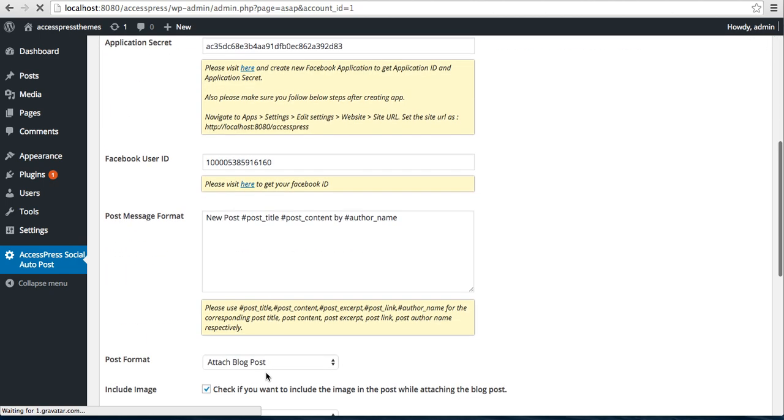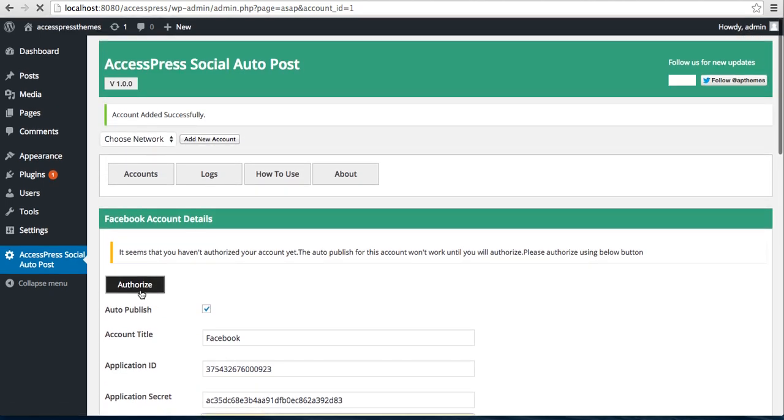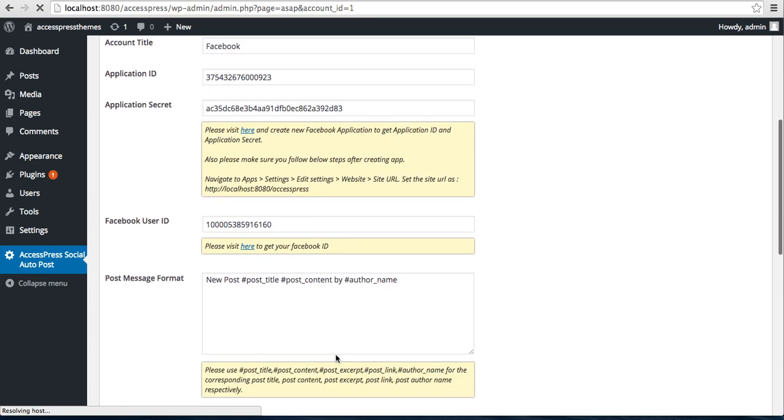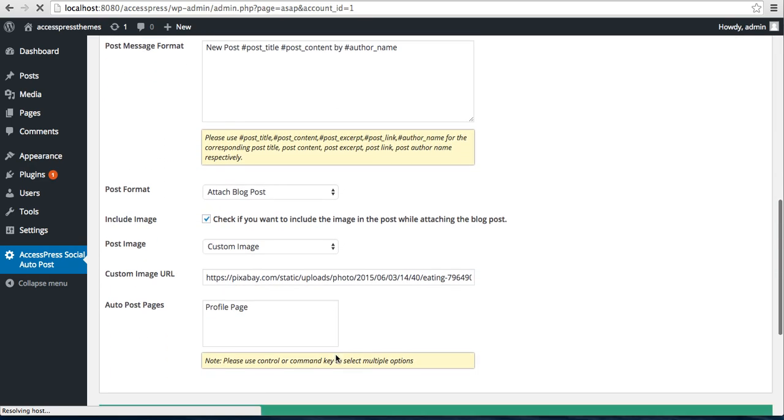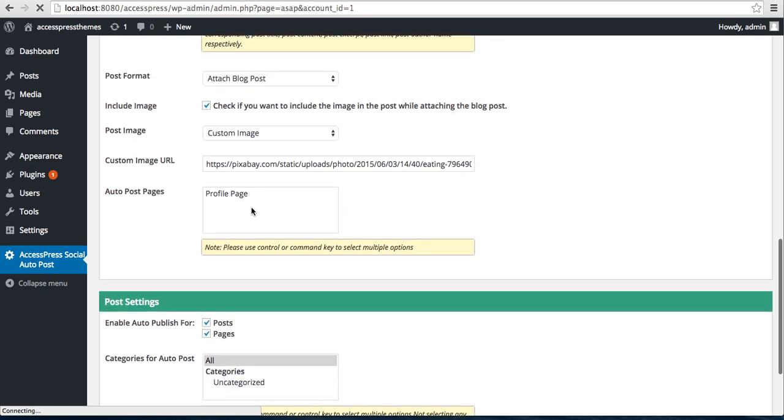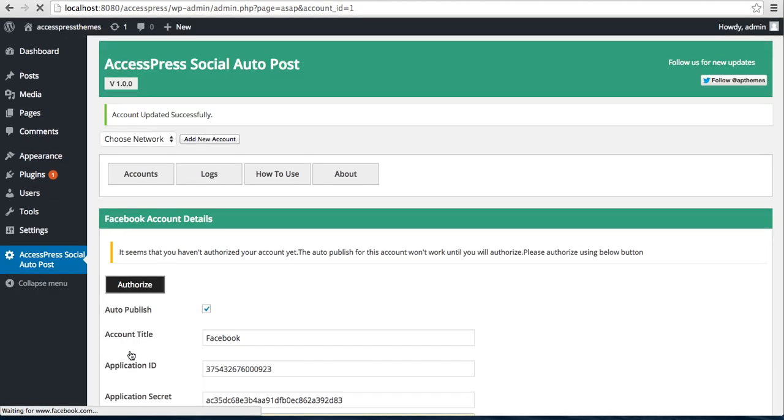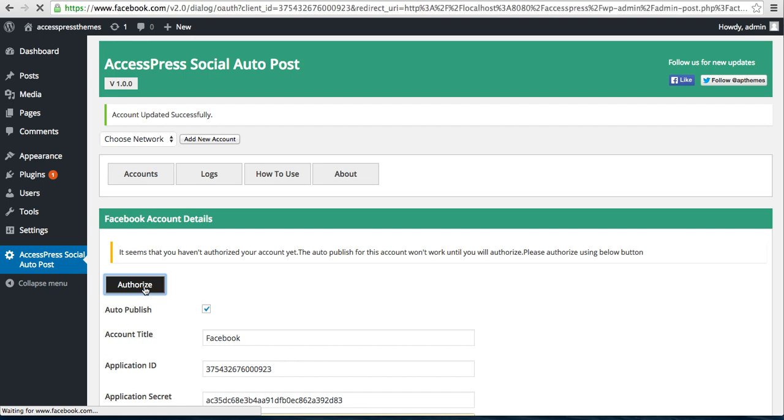After your account is added, you need to authorize your account. Just check it for the last time. You need to select this profile page and check on Authorize.